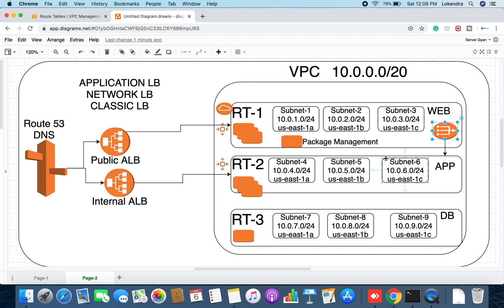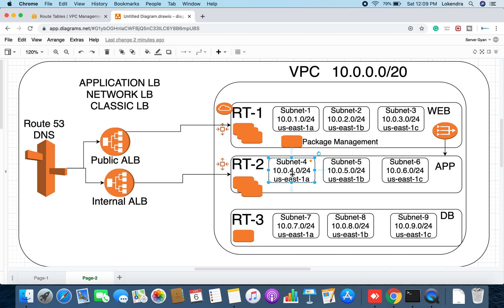We created Route Table 3 because we do not want any internet access there. The internet gateway provides both incoming and outgoing internet, while NAT gateway provides only outbound internet — servers in these subnets can access internet outbound. However, even if you associate a public IP on servers under these subnets, you will not be able to access those public IPs directly from the internet.